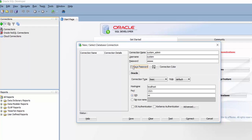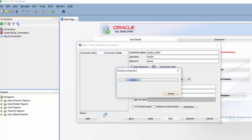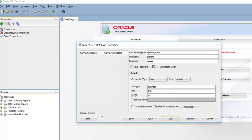You can save the password and you can test that. As you can see the connection status is success. Means I am able to connect to this particular database using system credentials.